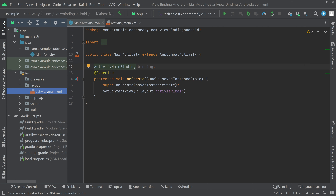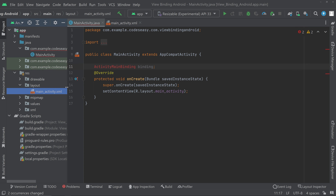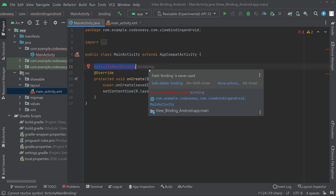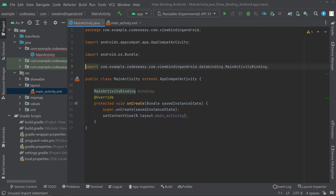If you change the file name, the class name changes accordingly. For example, if we change the layout file name to main_activity, then click Refactor, you can see the class name turns red — it is no longer valid. The new class name will be MainActivityBinding. This shows how the binding class name is derived from the layout file name.